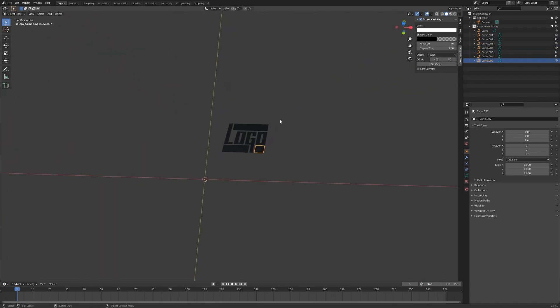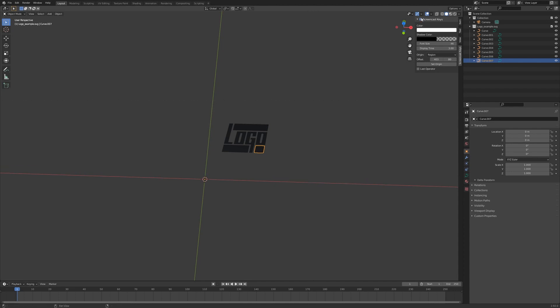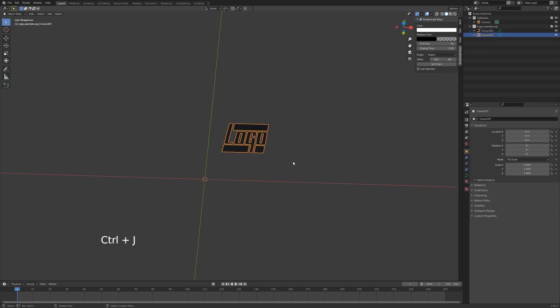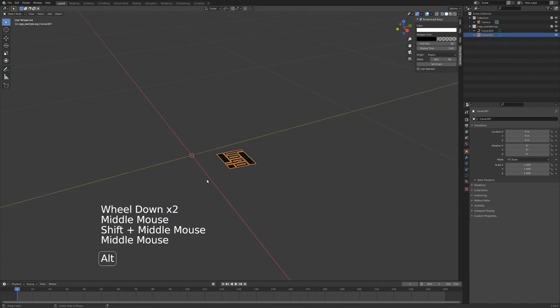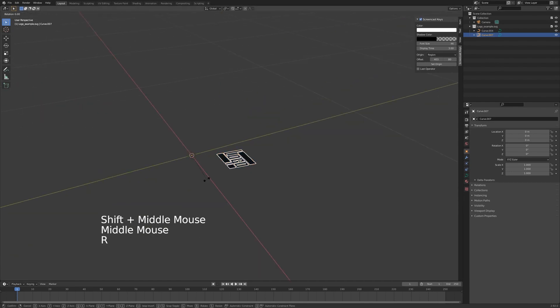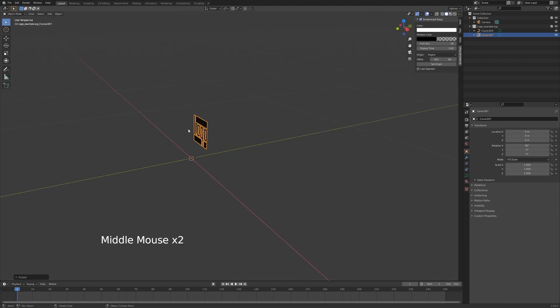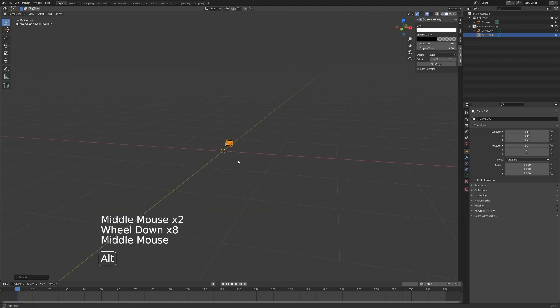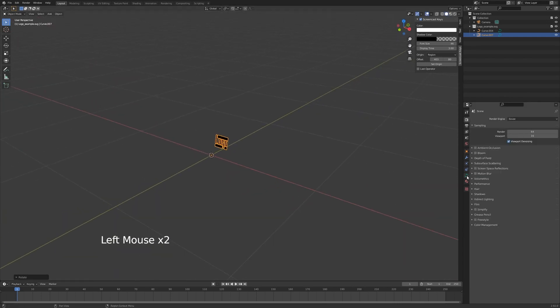First off, we're just going to hit B to box select and then grab everything, hit Ctrl+J and join the logo so it's all in one piece. I'm going to hit R, X, and 90 to flip it so it's the right way around.